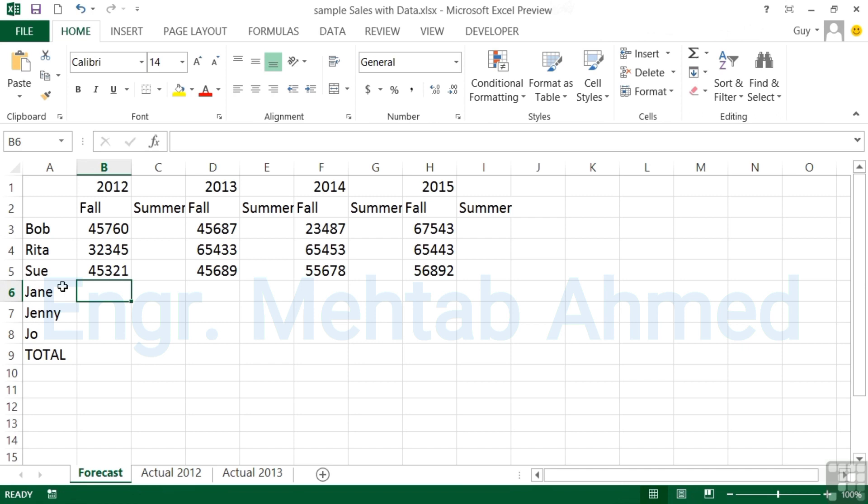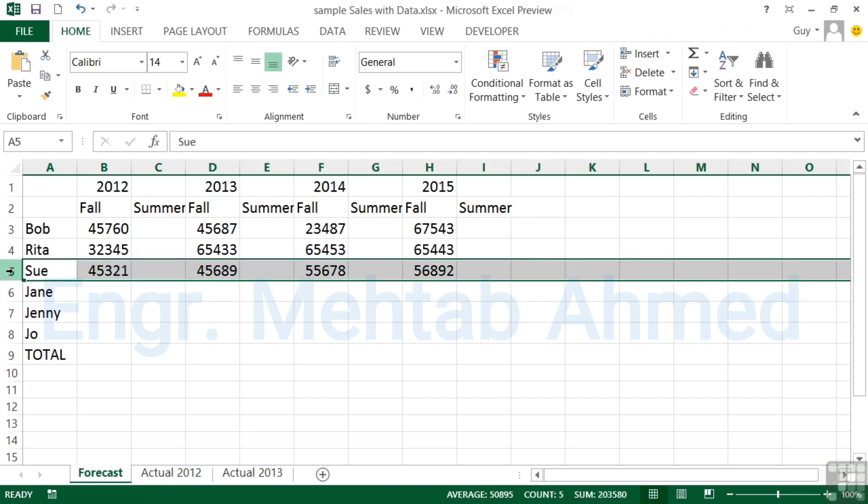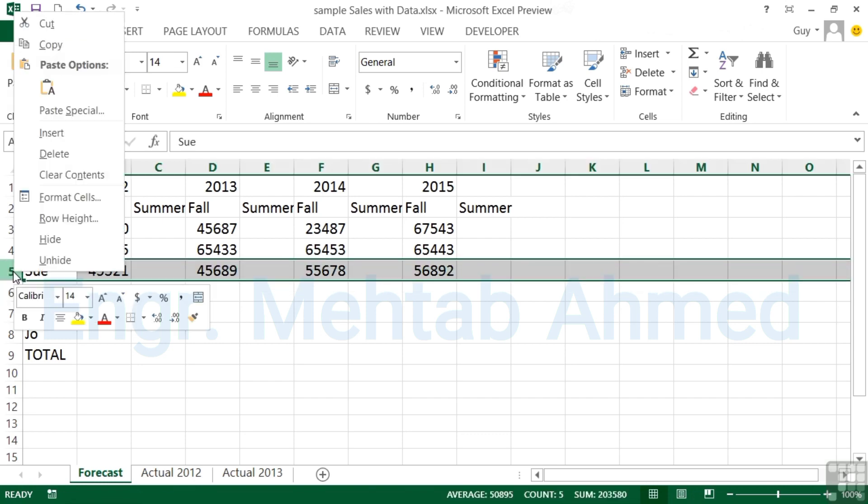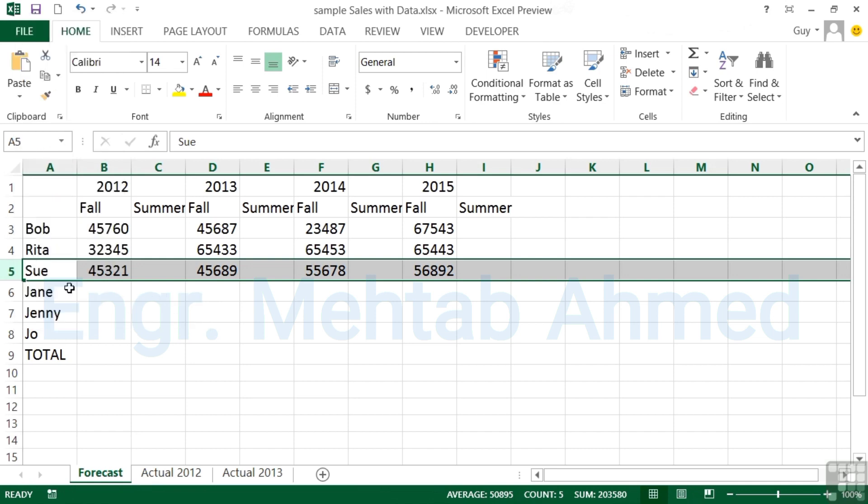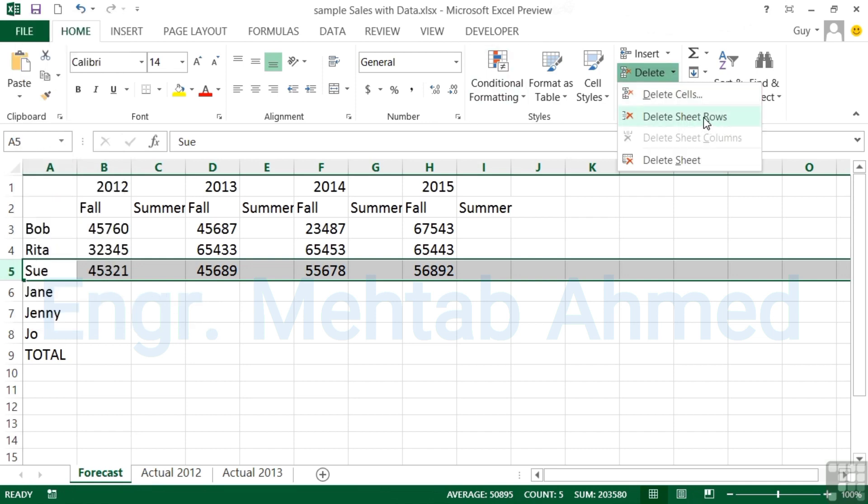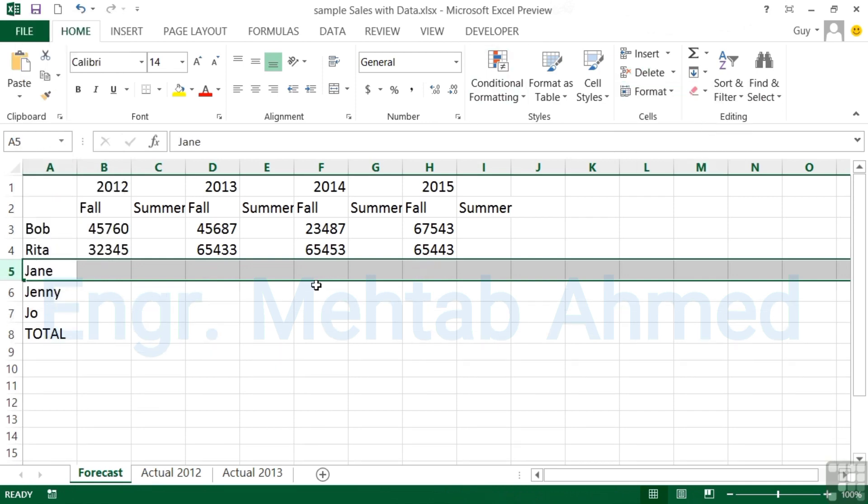At some point you want to be able to get rid of rows and columns. Perhaps we don't want Sue's data. We select the row we no longer require and either right-click delete or delete sheet rows. The whole row goes and effectively you are shifting everything back up.